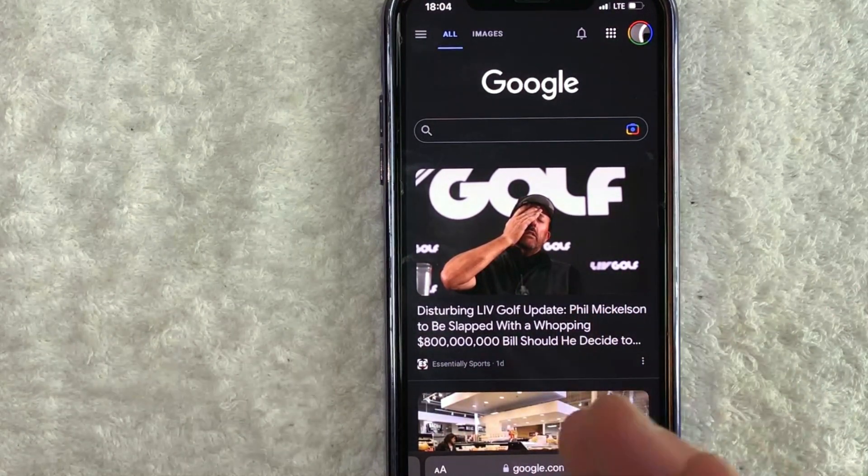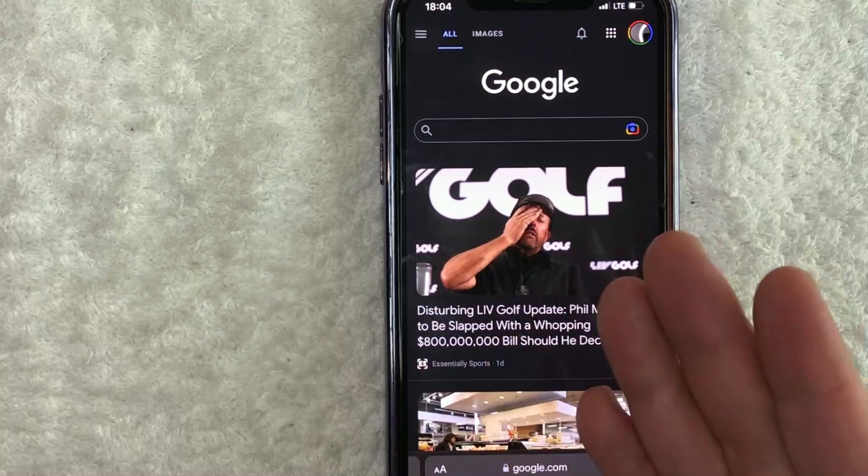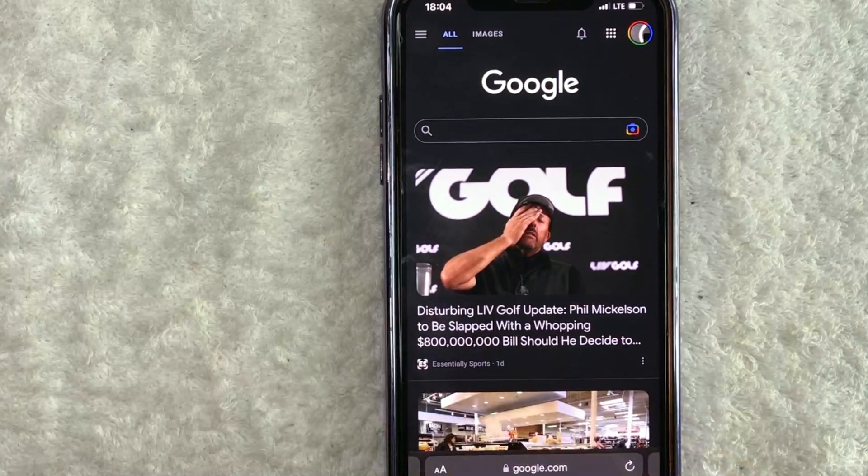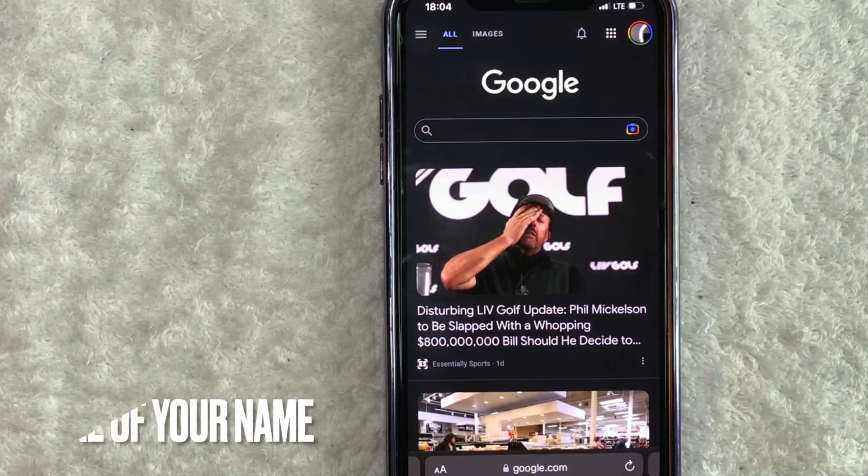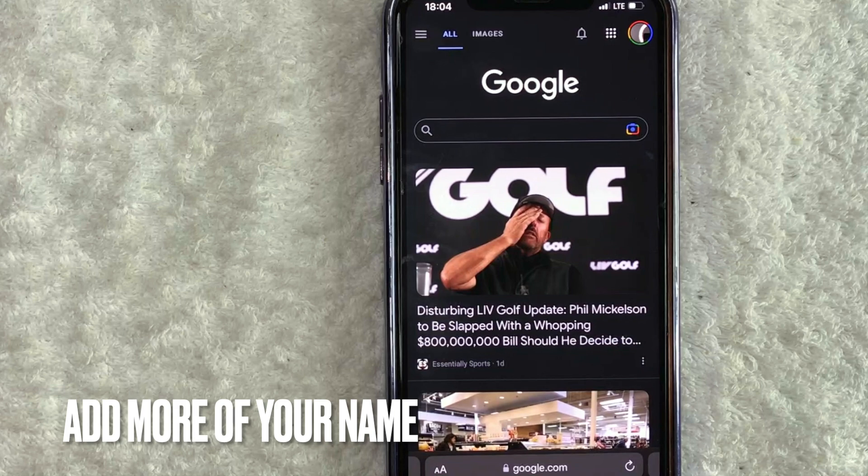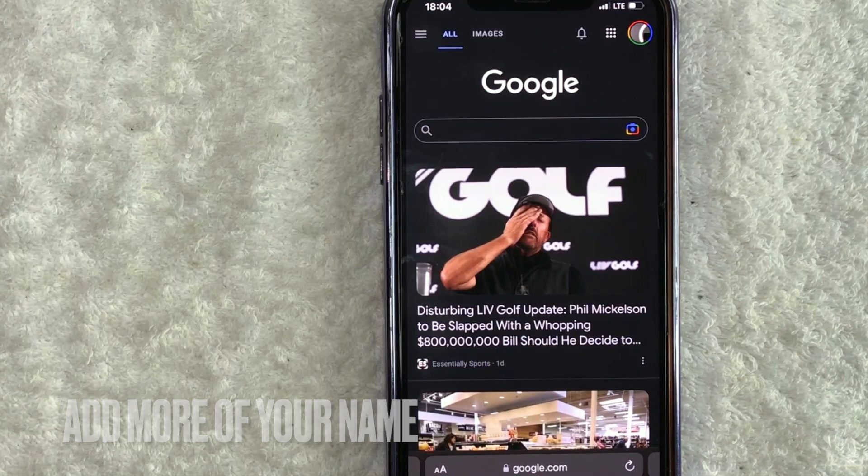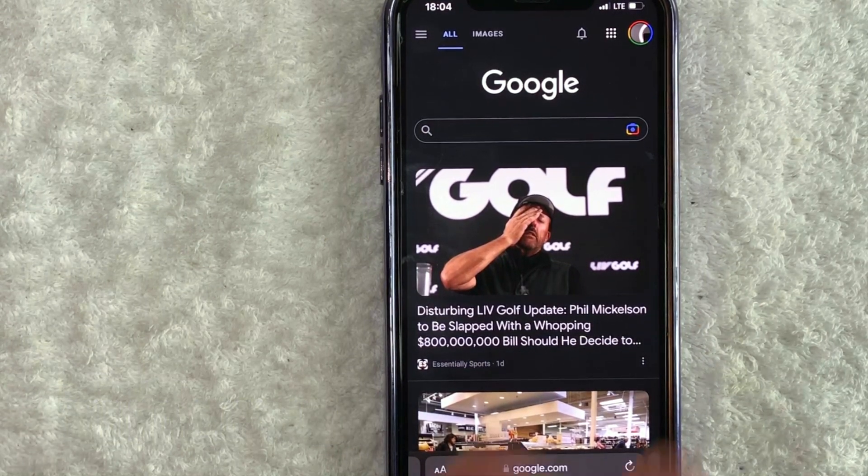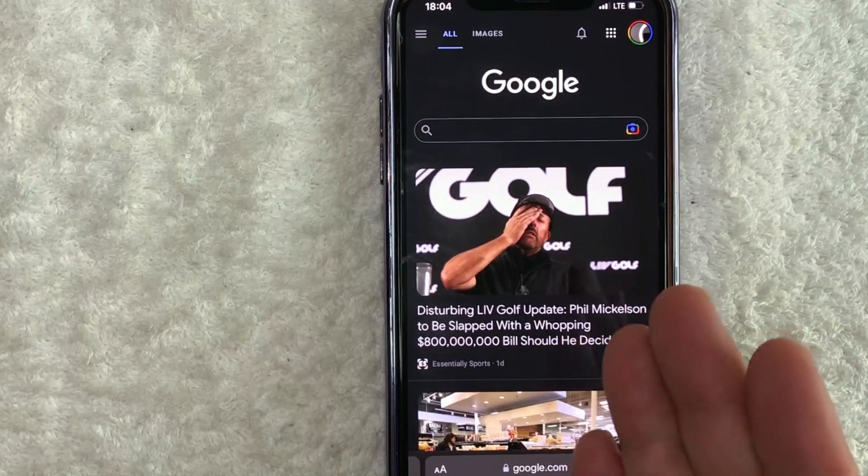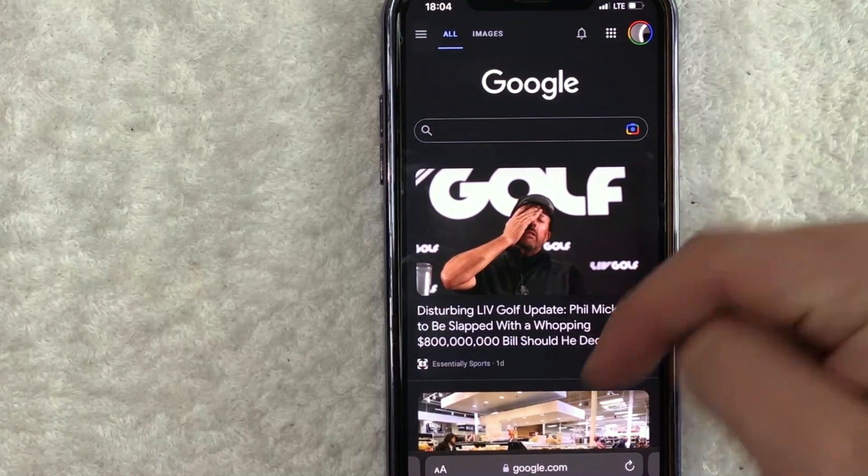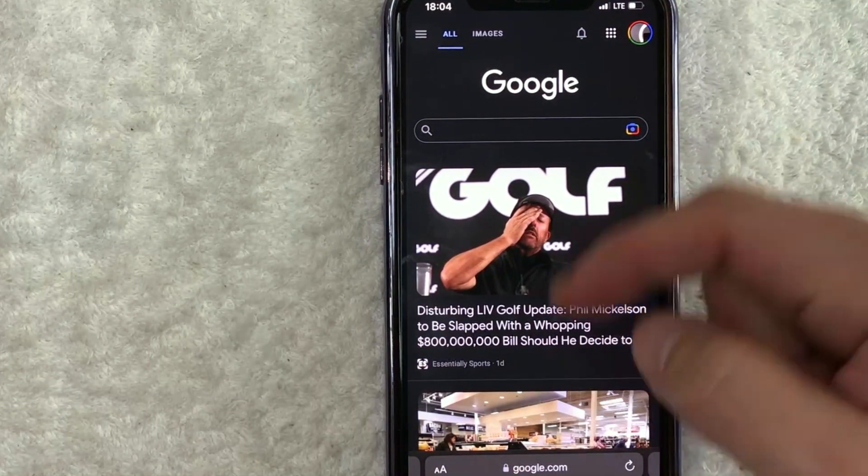But why would you want to change your business name on your Google profile? Well, that's pretty easy. Maybe you're going to include more of your name on your Google business page to be more SEO friendly. Whatever the case is, it's a pretty easy process. It's handled here on the google.com website.